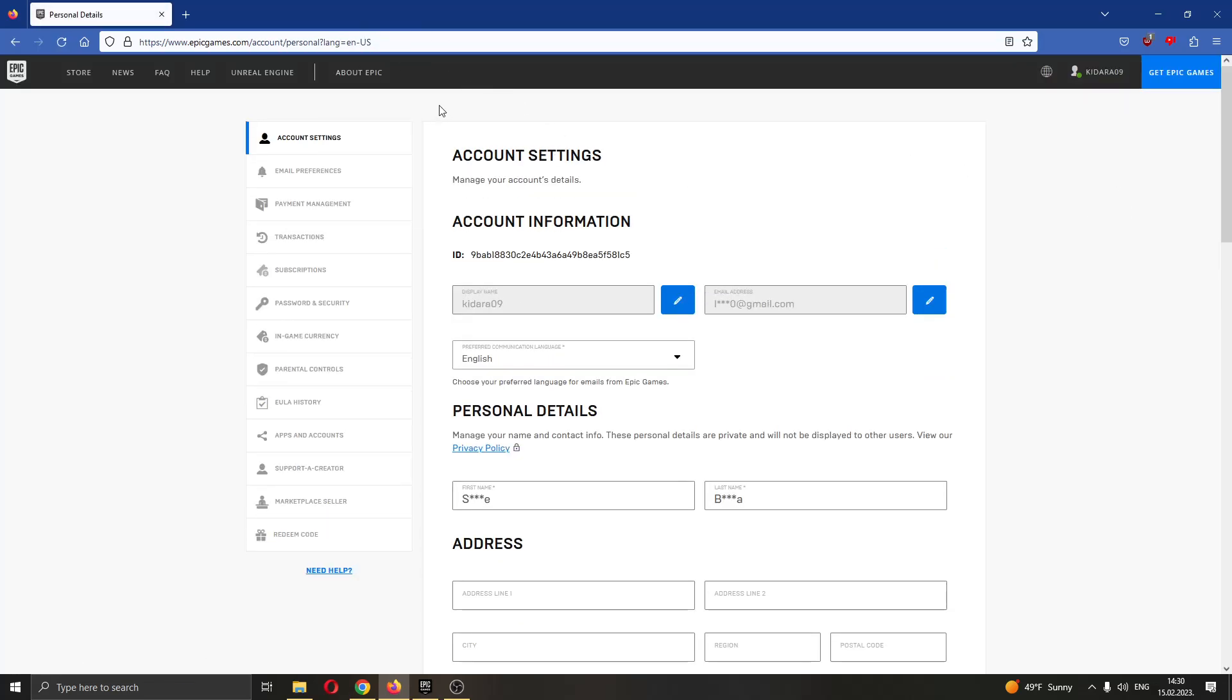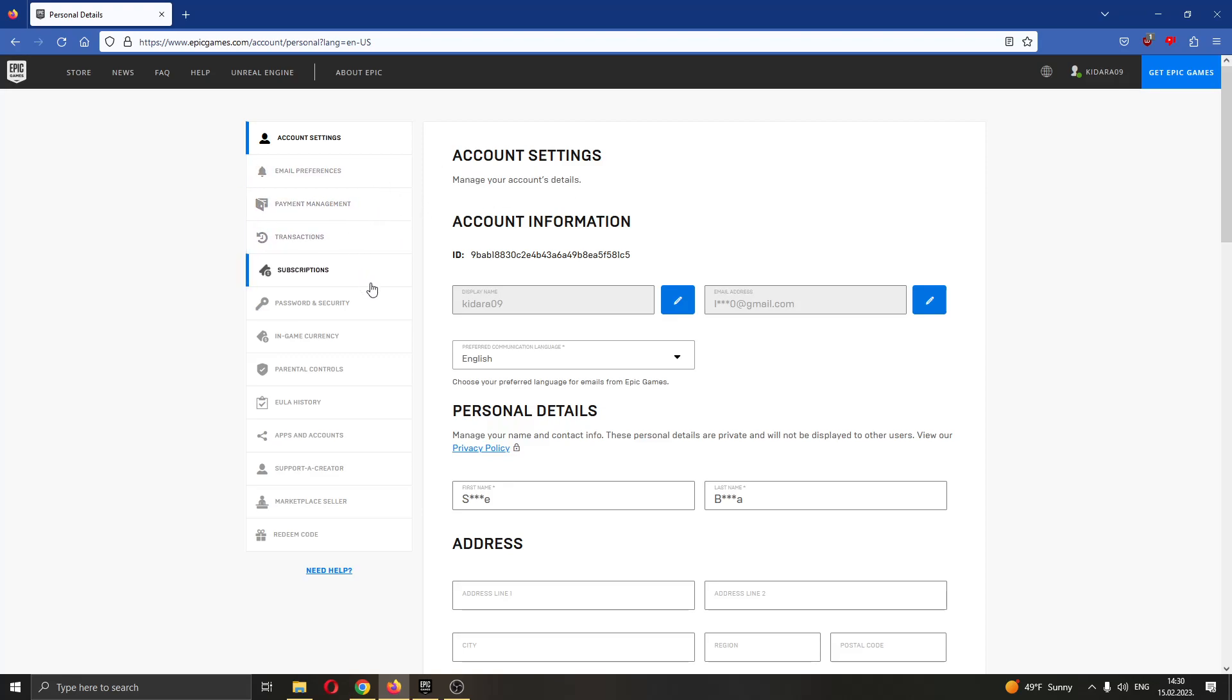If you look at the left side of your screen, you'll see multiple options for editing your account such as account settings, email preferences, payment management, and so on. What we want to do is go ahead and find this option right here called Apps and Accounts.